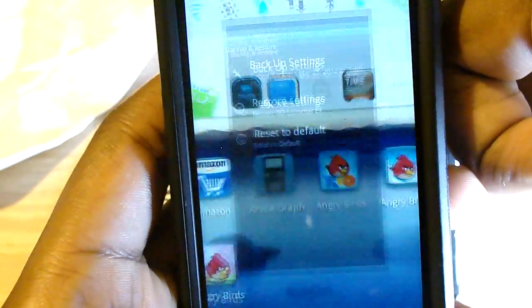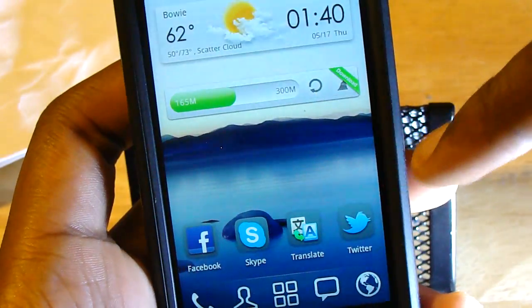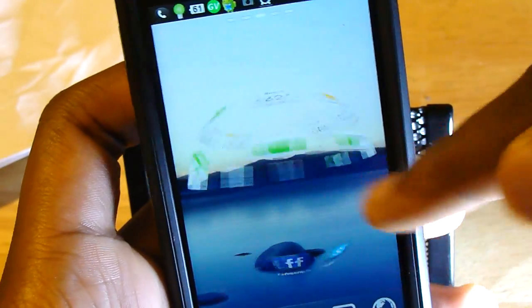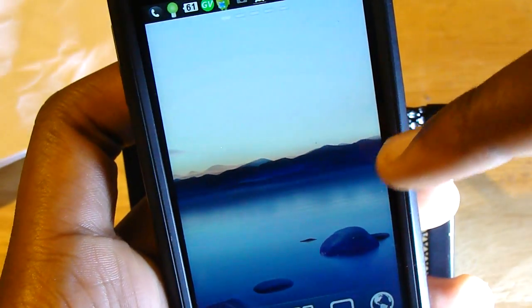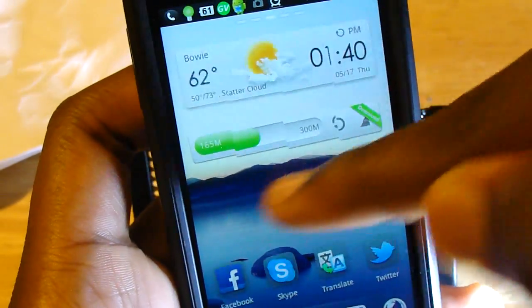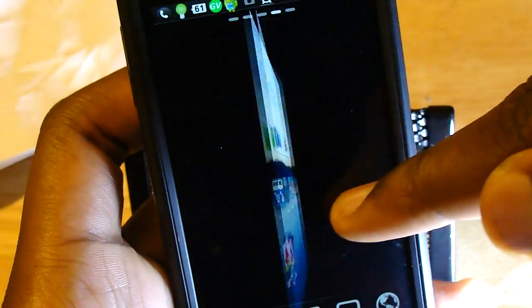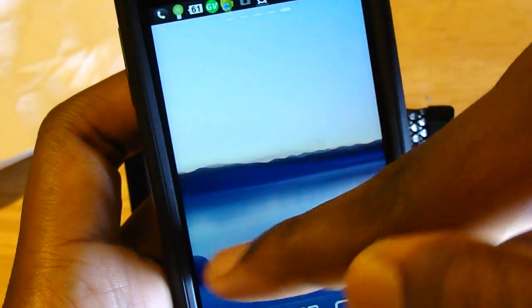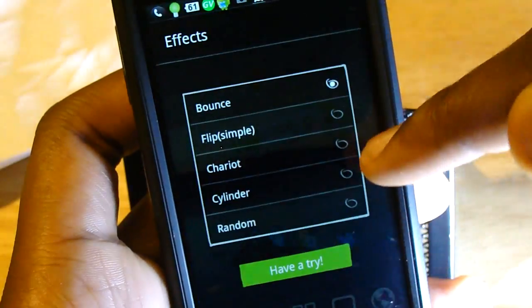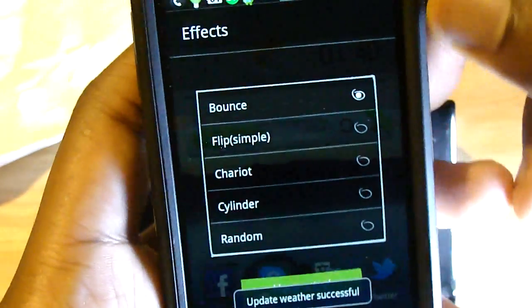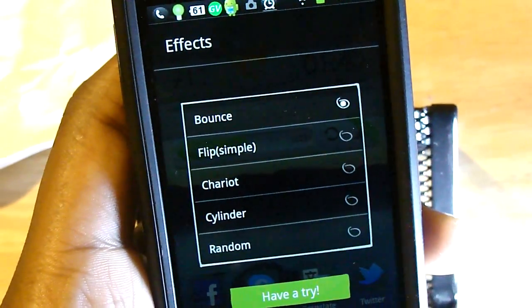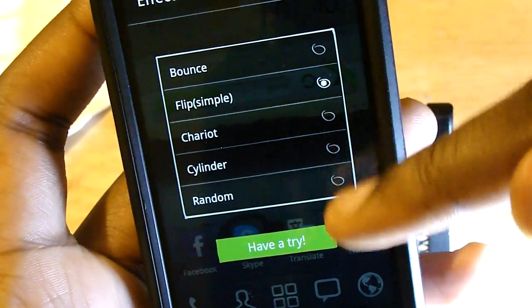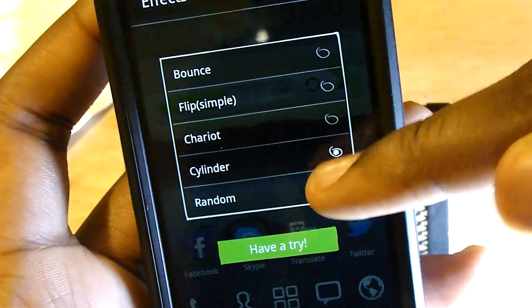You may be wondering what it means by transitions — well you'll see. When you slide forwards and back, it gives you all these really fancy, nice, smooth transitions from screen to screen. Even if you move it slow, you can just see how fluid that is. This shows you the different effects they have: Flip, Cylinder, Bounce, Random — all that stuff.